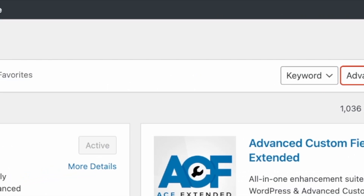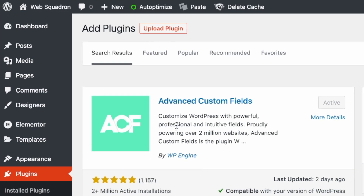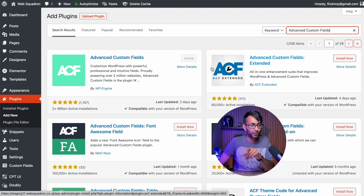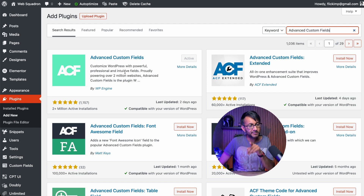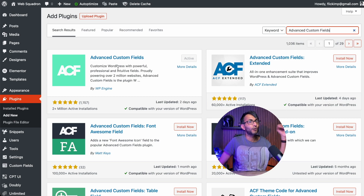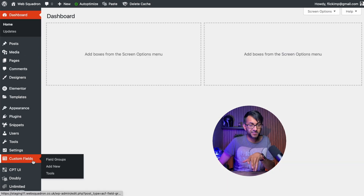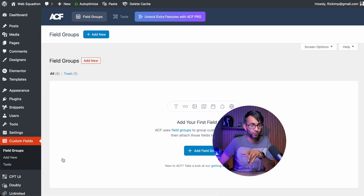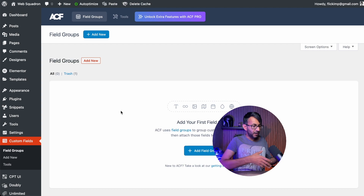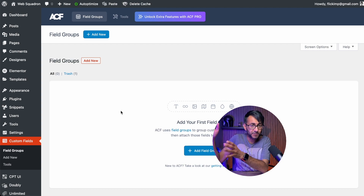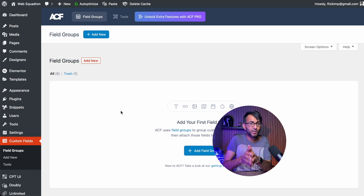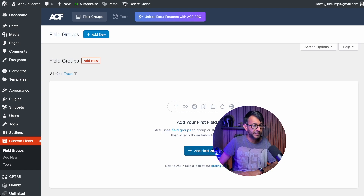When you search for Advanced Custom Fields in the repository, you will see it there. Don't be tempted into typing just ACF - if you do that, you will see lots of other extensions and add-ons which is not the core one. Please bear in mind there is a pro version, and that is not what I'm talking about here. After activation, a new setting appears for custom fields and we are going to go into field groups. This is where you set almost like the parent group of the fields. We've already got the custom post type which is designers, and we're now going to create a group called designer details.